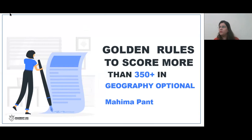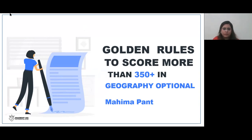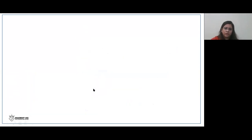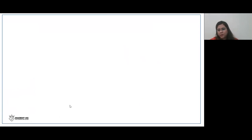Good afternoon everyone, thanks for joining today's session. The topic for today's webinar is golden rules to score more than 350 plus in geography optional. We are all from different backgrounds — science, arts — some are beginners, some have already attempted, and everyone is confused about how to start and how to go through the preparation.